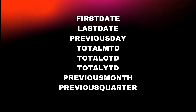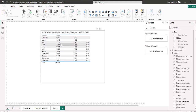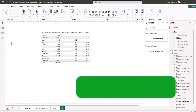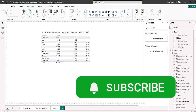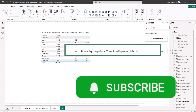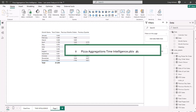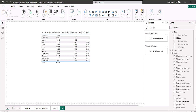That is an introduction to time intelligence functions in Power BI 2024. We have additional videos in our introduction series, including an intro to date and time functions, and a continuing series on DAX for 2024. Remember, you can download the file in the description below — it's called Pizza Aggregations Time Intelligence — as we continue to learn Power BI.